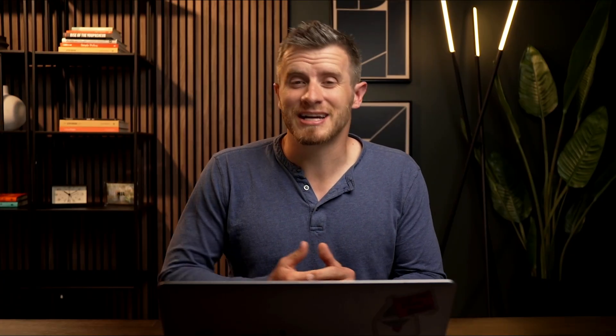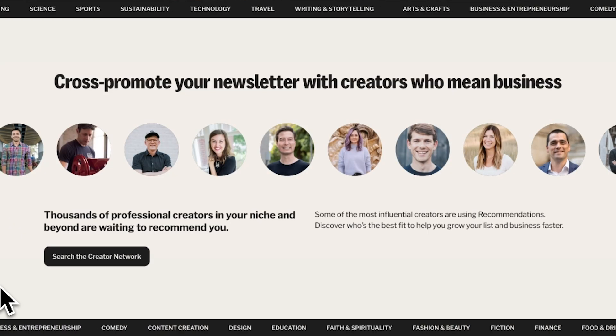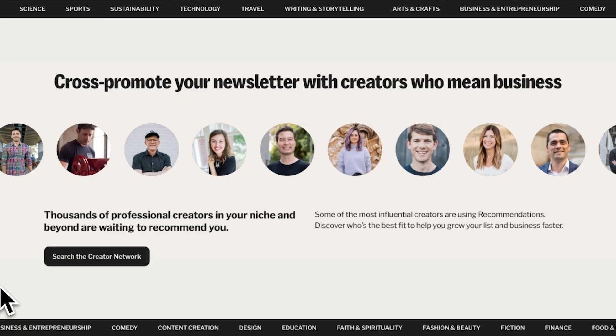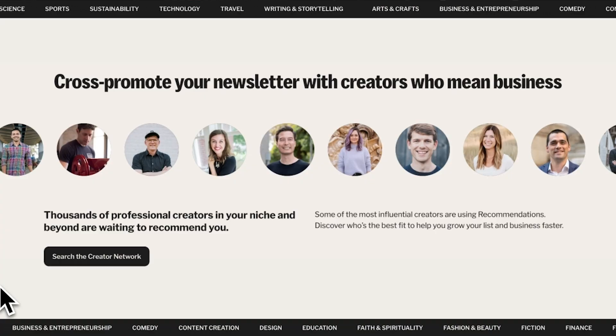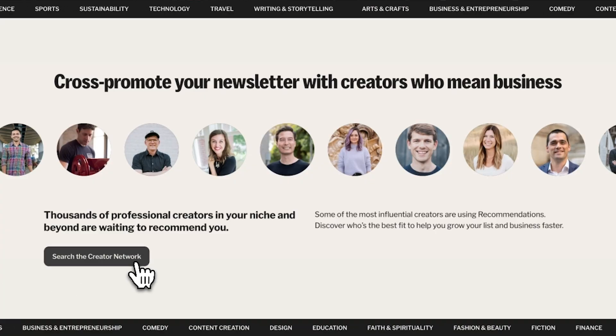The creators I've connected with have been absolutely instrumental in growing my business. I'd really recommend that you get in here, browse the network, find some creators who seem interesting, reach out, build a friendship, build a relationship, and grow your businesses together.